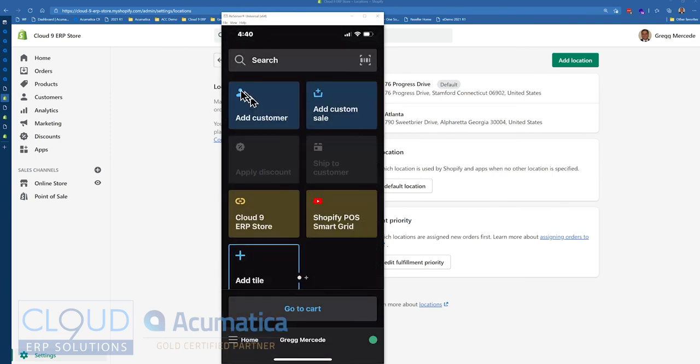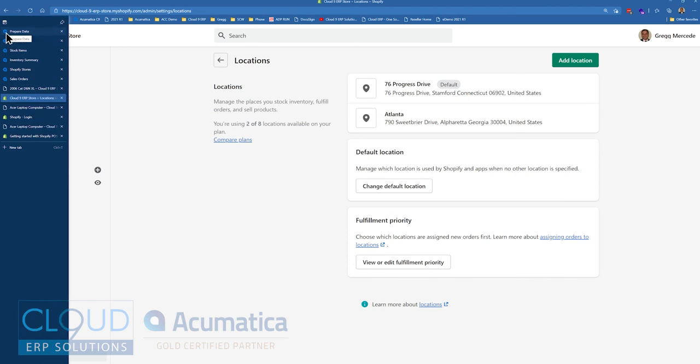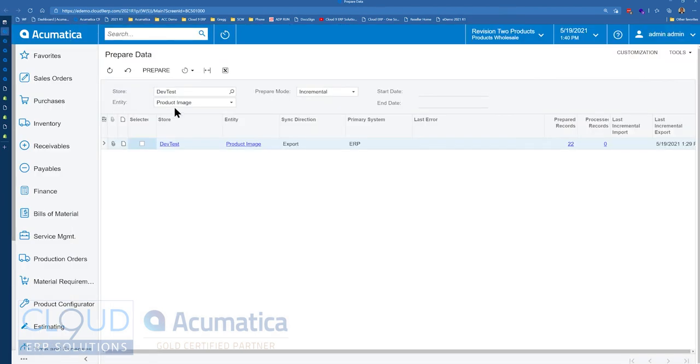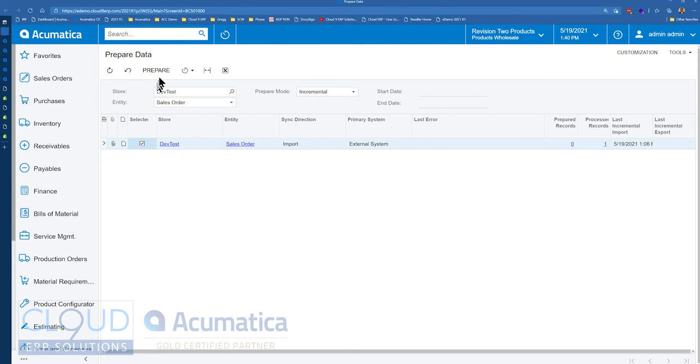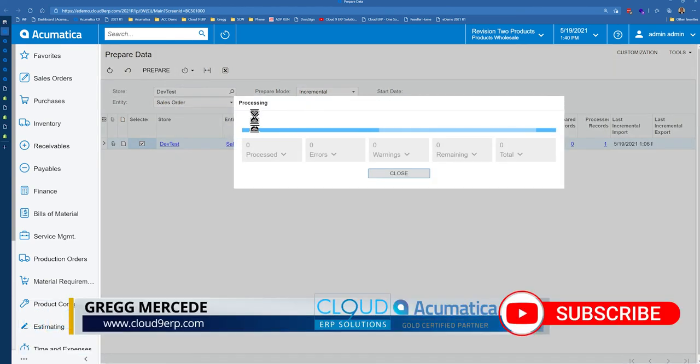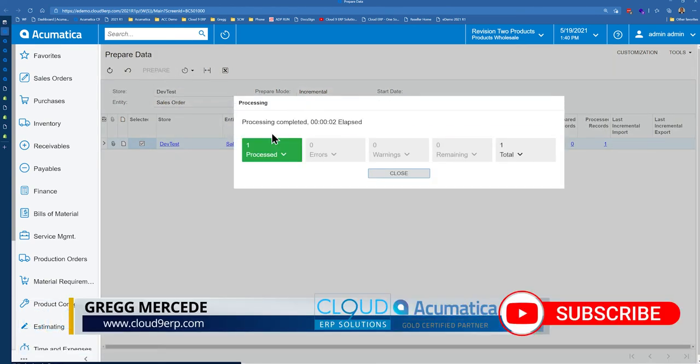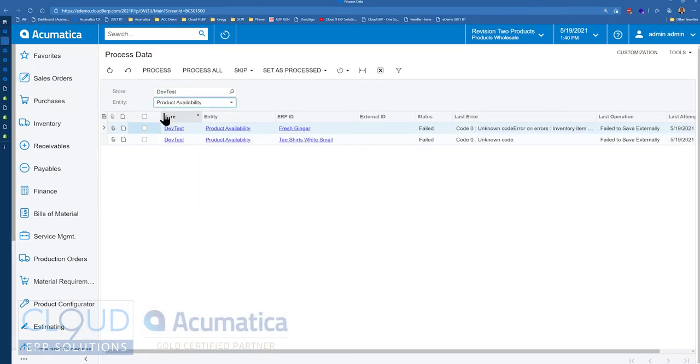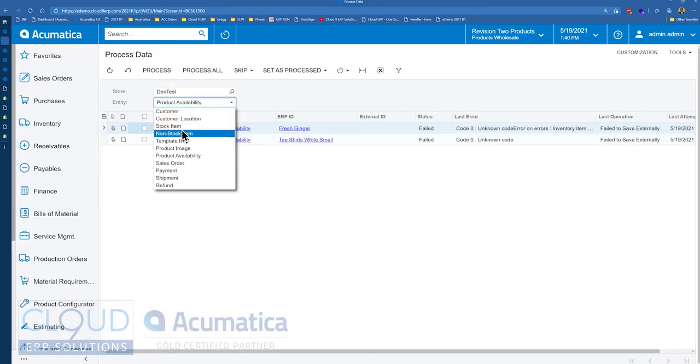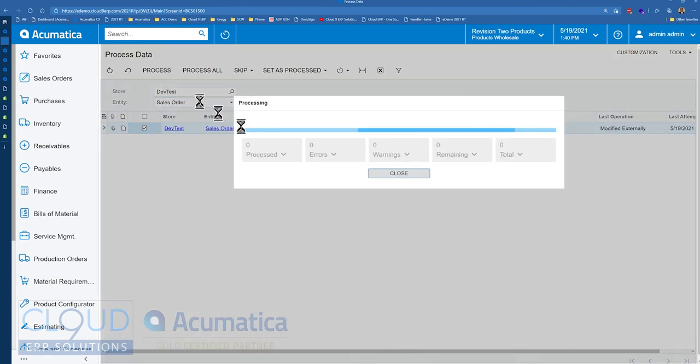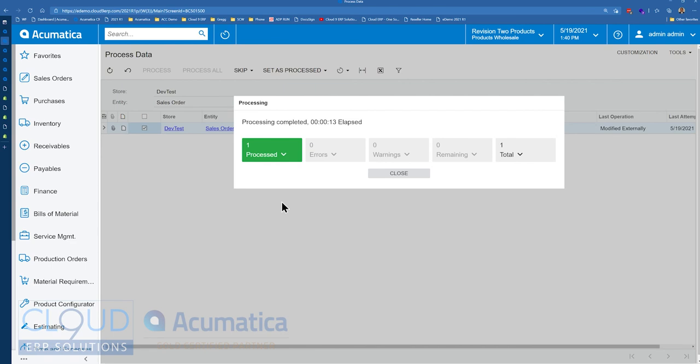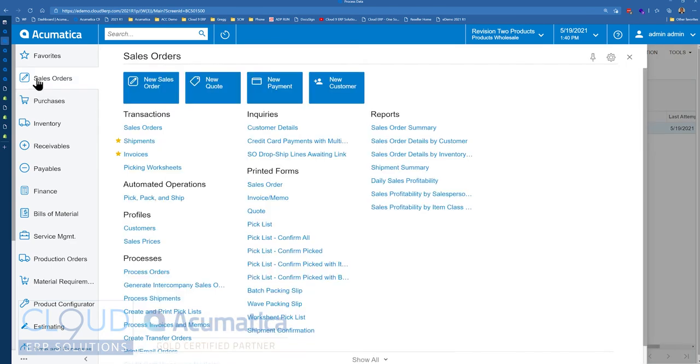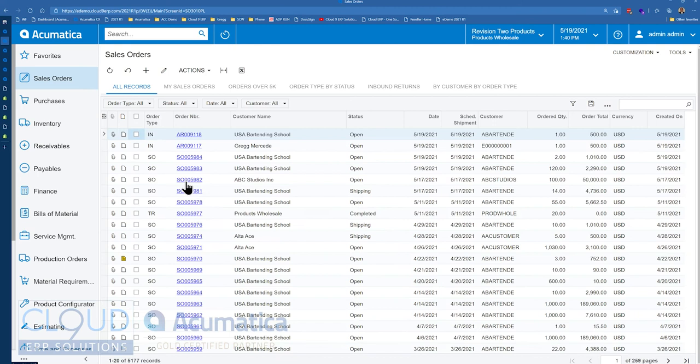And if we go back, back over to Acumatica, we will prepare our data, prepare the sales order. This can all be scheduled or real-time push. We're going to do it here, manually. We'll go over to our process and we'll process our sales orders. And now if we go over to sales orders, take a look, you can see we have a brand new point of sale order here.